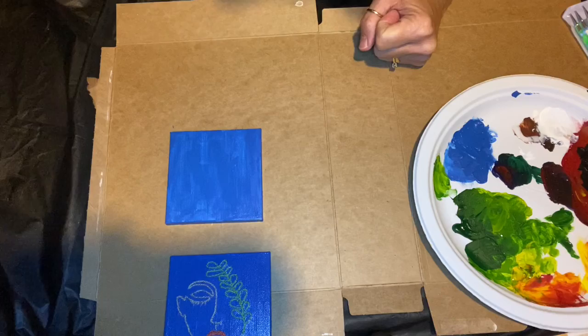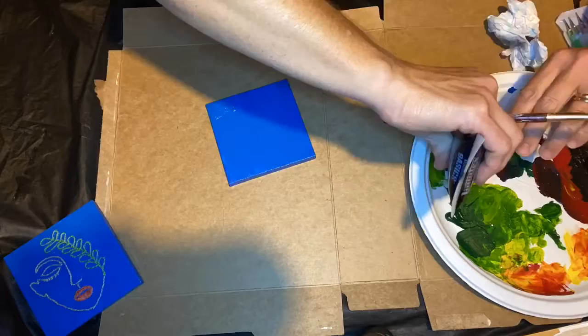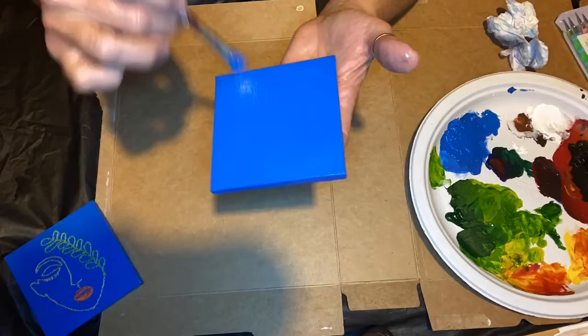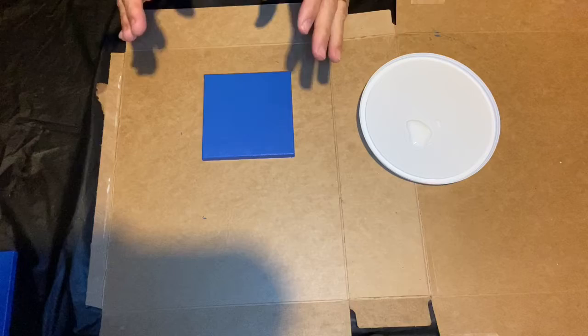This is dry. I am just going to add a second coat. The next step is after this second coat of paint has